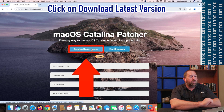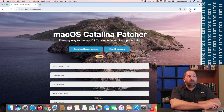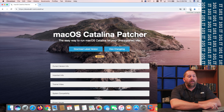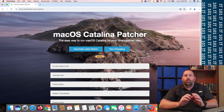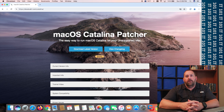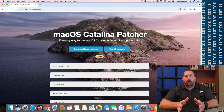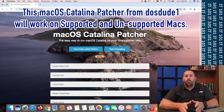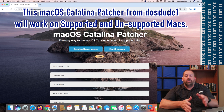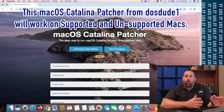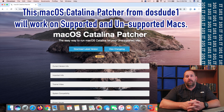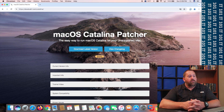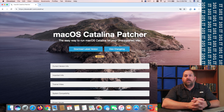Click on Download the Latest Version. It's going to take just a moment to download, and then we're going to run this program. Again, this will work whether your computer supports Catalina or it doesn't. Let's let that finish and I'll show you exactly what to do next.